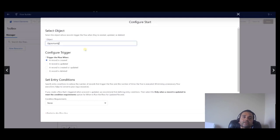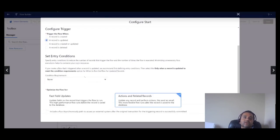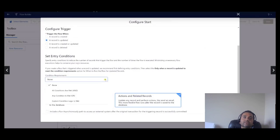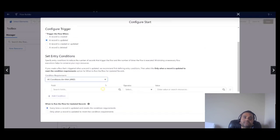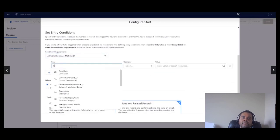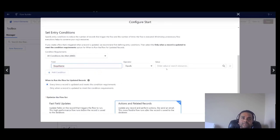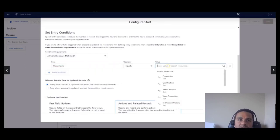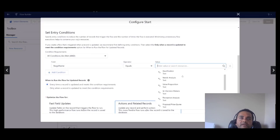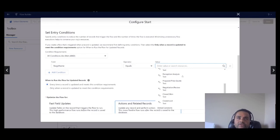This is going to allow you to select several very critical parameters to configure your record trigger flow. Now we want this flow to trigger on the opportunity object, so we are going to select the opportunity here. We want to run it whenever the record is updated, so we have an entry condition here.